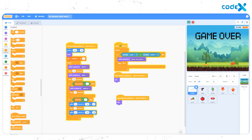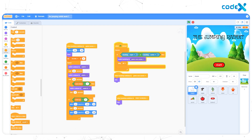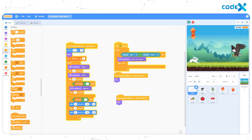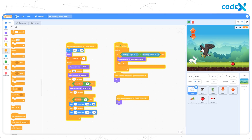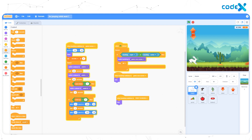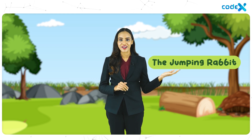Now let's have a final look. Click on the flag — and yes, it's ready. The codes are running ideally. With that, we come to an end of our game, The Jumping Rabbit.